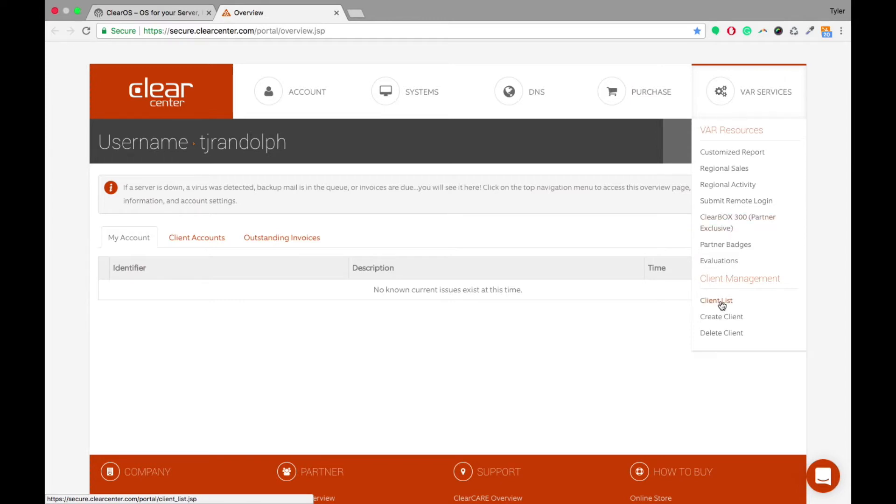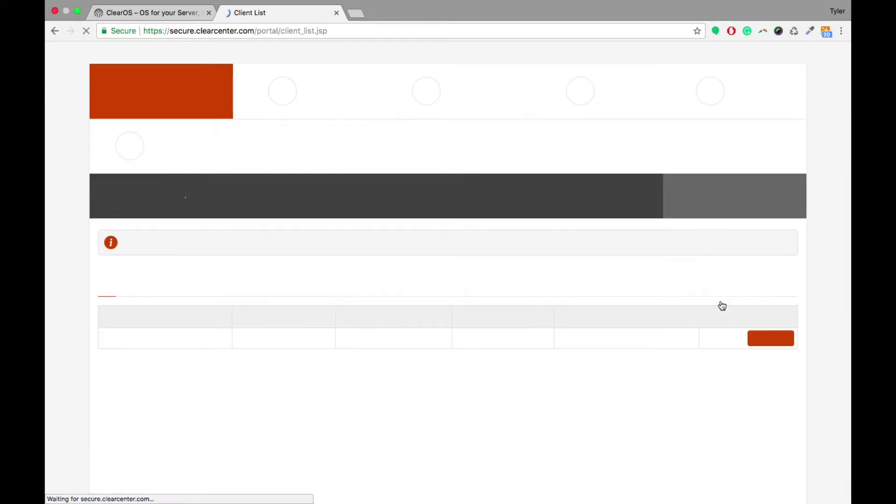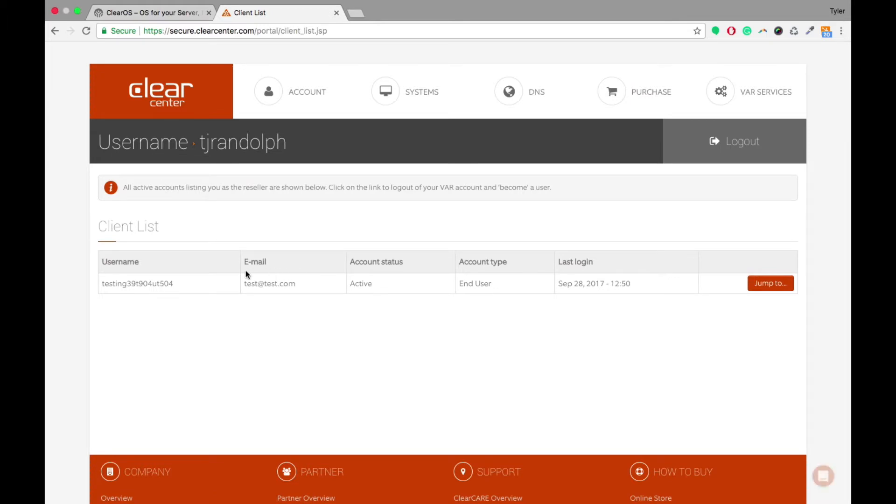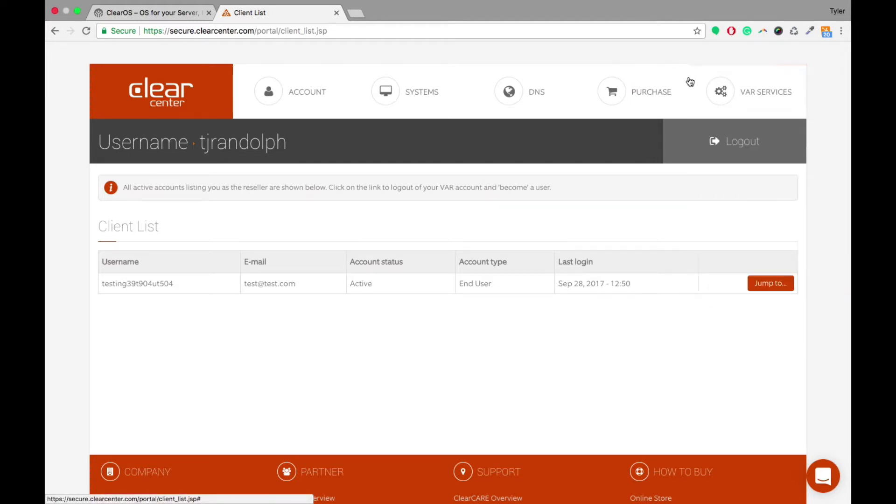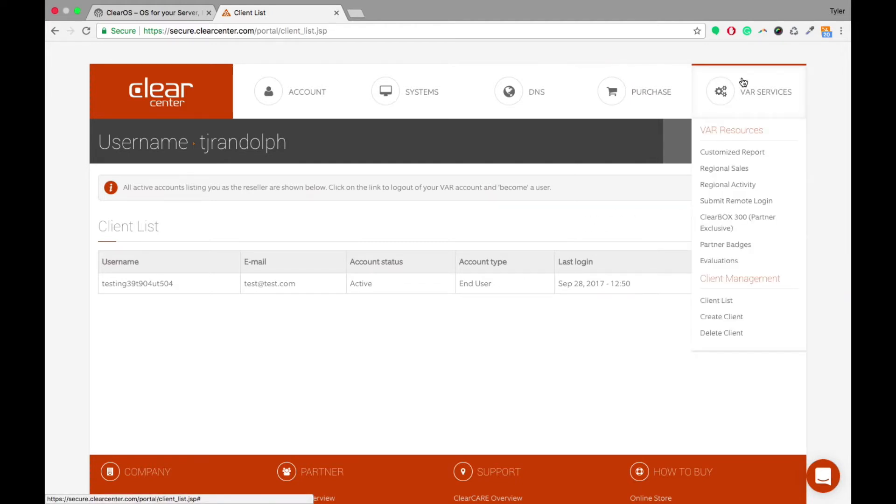So if you click on Client List, you're able to see that I've got one client under my account right now. And how you're able to set that up is under the VAR Services tab, you're able to click Create Client,